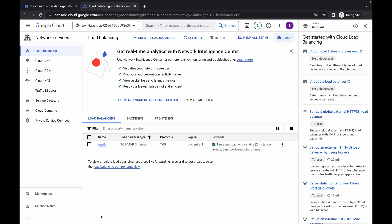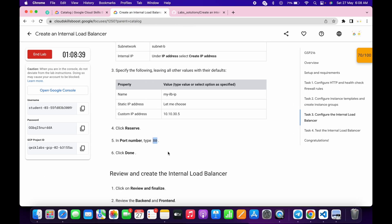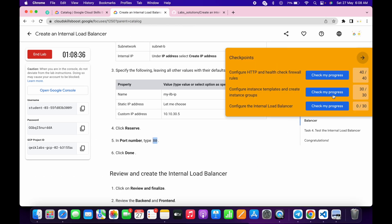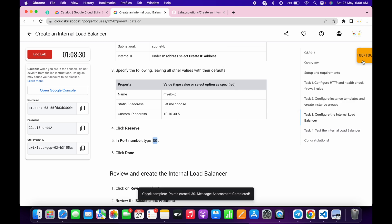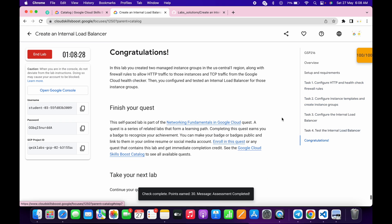It's done. Now just come over here and click on 'Check my progress' — you will get a score without any issue. Sometimes it might take a little time, but you will get a score. That's the way we complete this lab. I hope you guys liked it. Thanks for watching and have a good day!